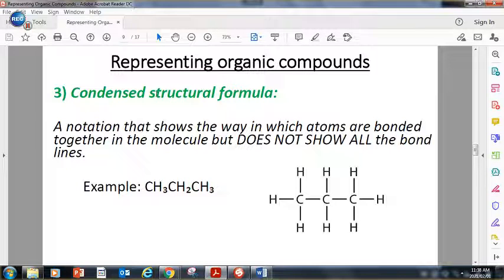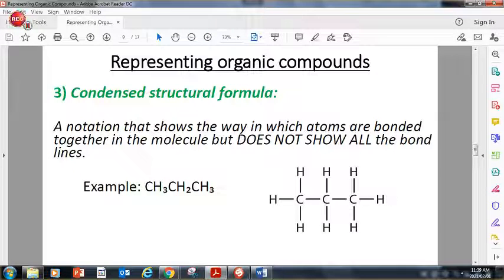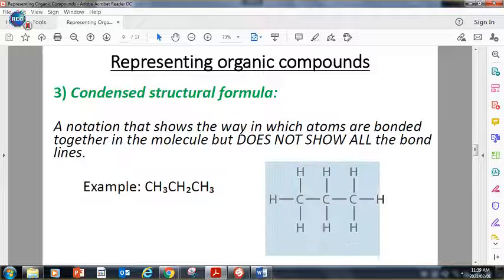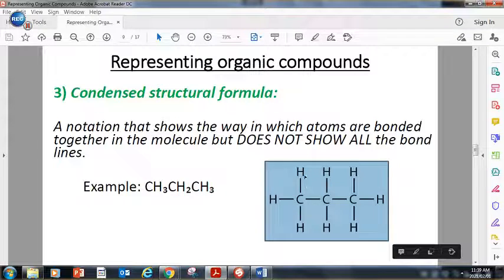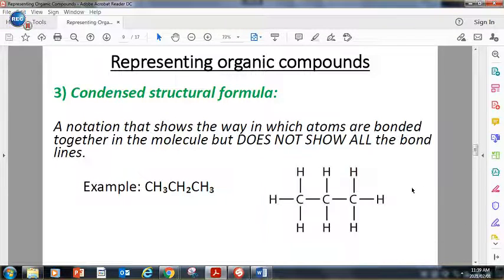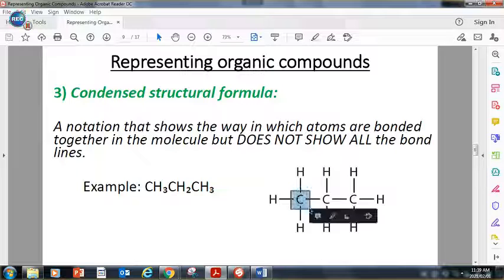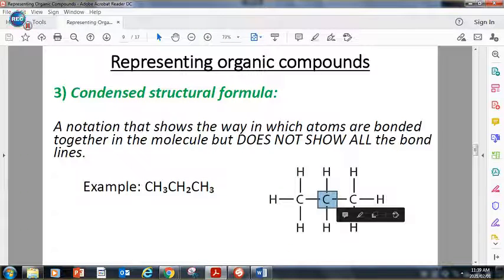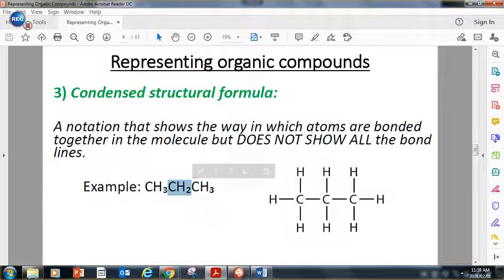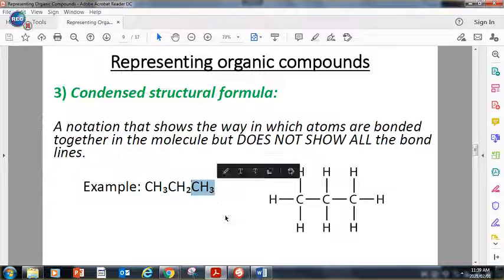The last way of representing an organic compound is with a condensed structural formula. It's kind of like a structural formula, but it's a condensed version — it doesn't show the bond lines. Looking at this structural formula with 3 carbons and 8 hydrogens, instead of writing the molecular formula C3H8, I can do a condensed structural formula. The first carbon is attached to 3 hydrogens — that's why it says CH3. The second carbon is attached to 2 hydrogens — CH2. The last carbon is attached to 3 hydrogens — CH3.